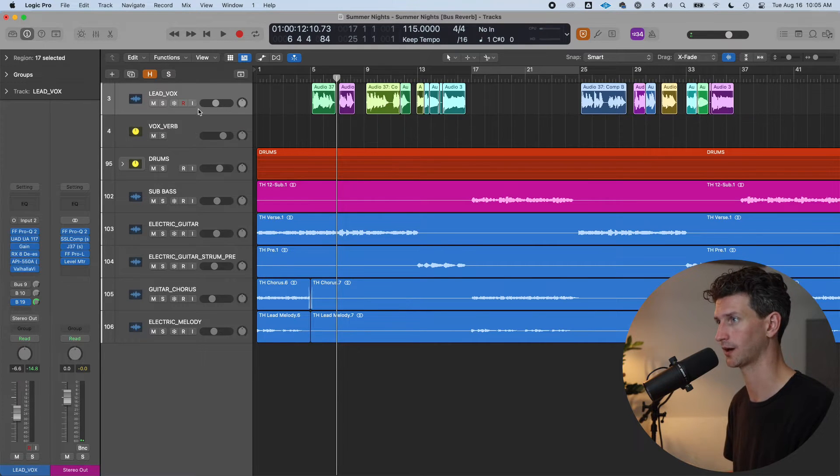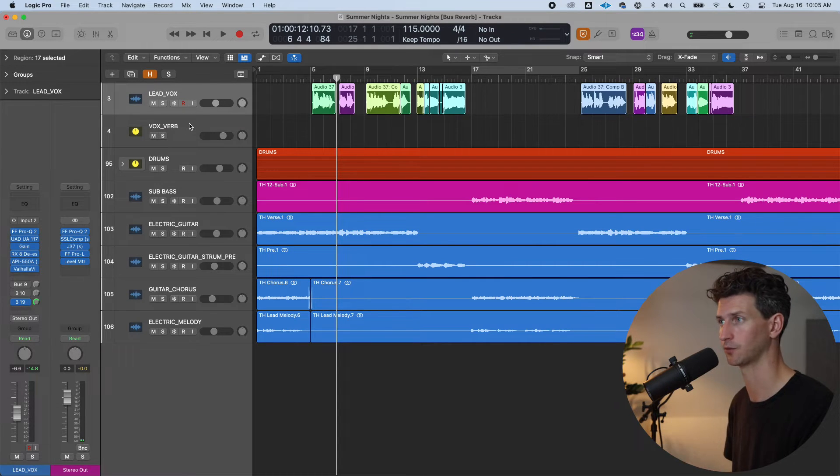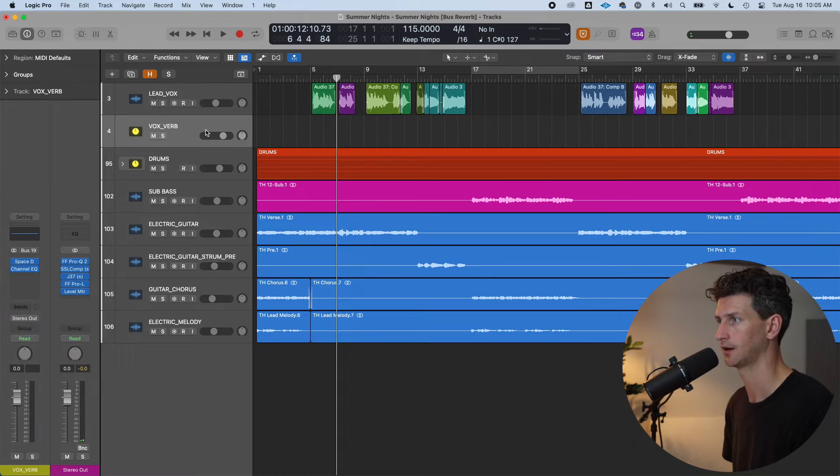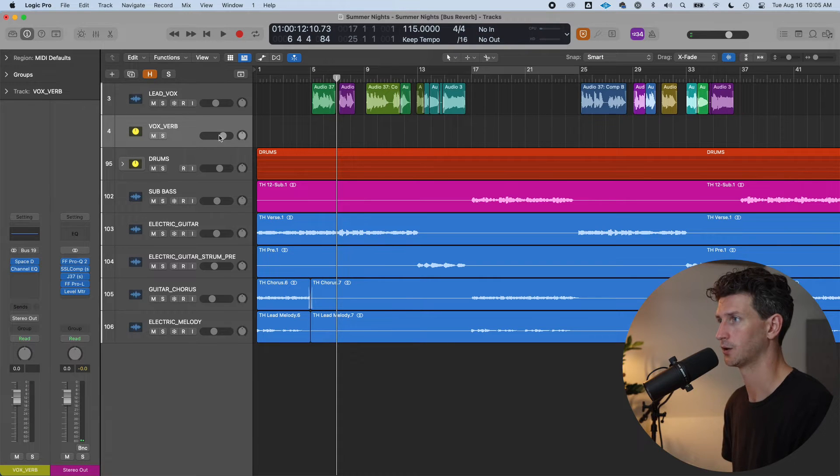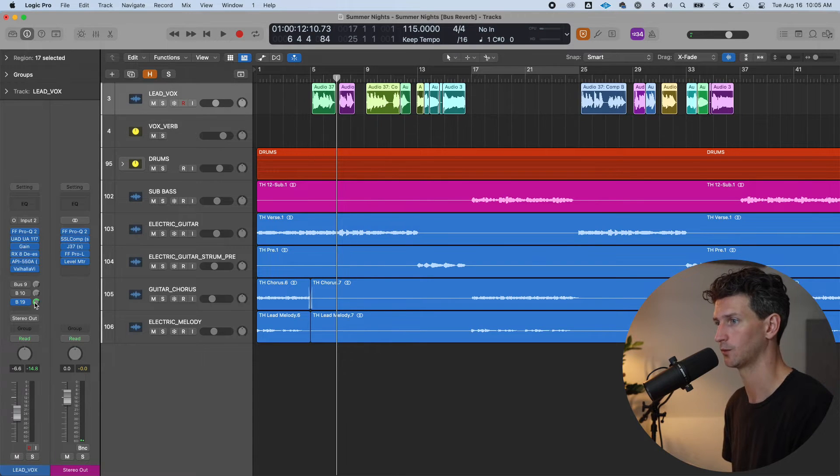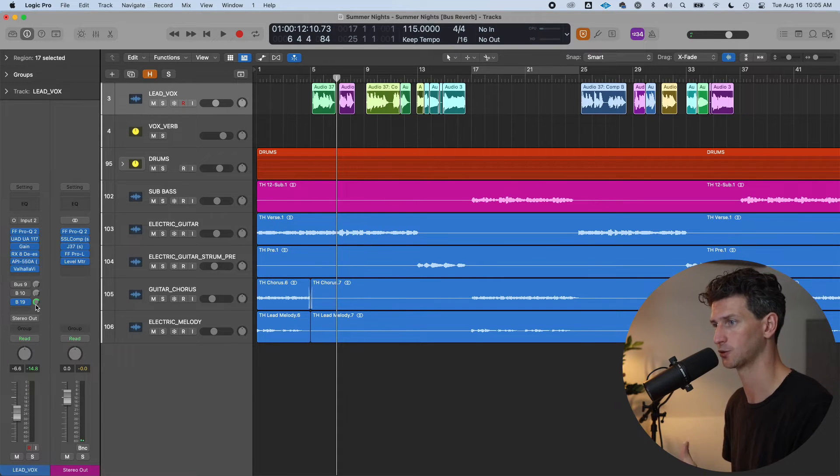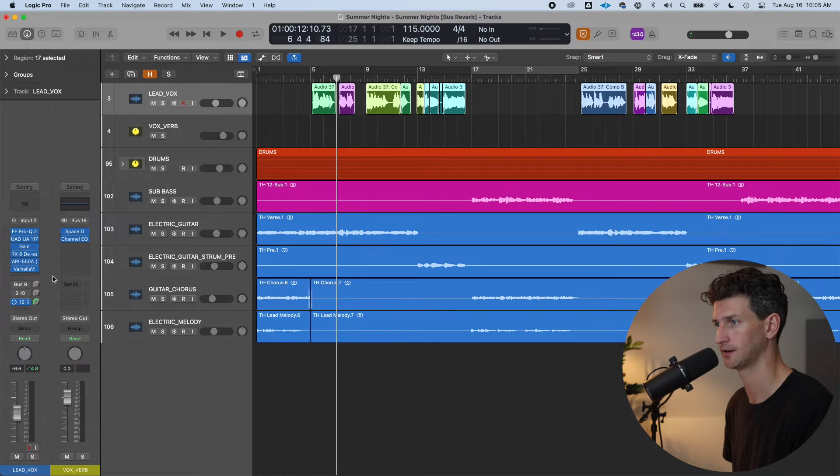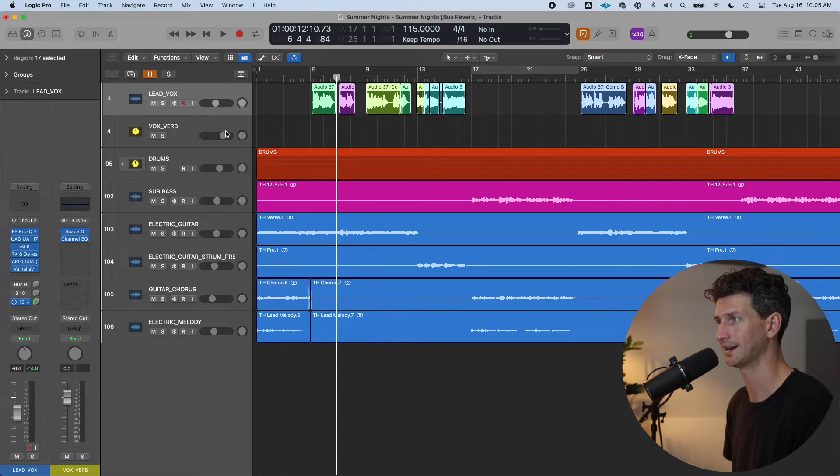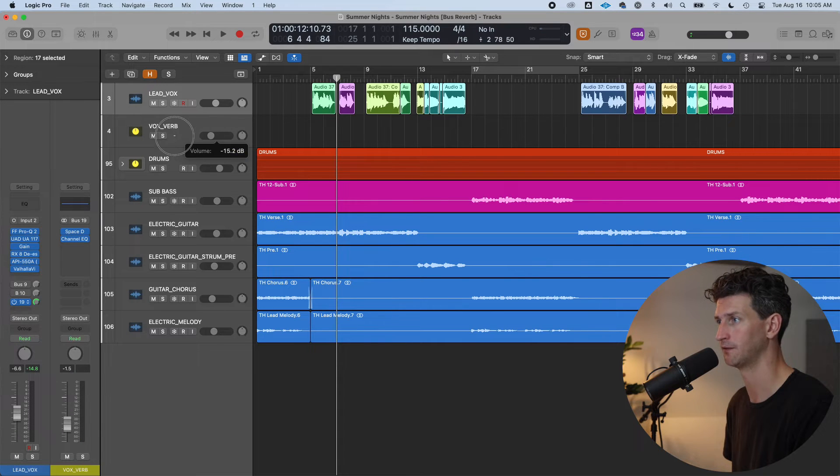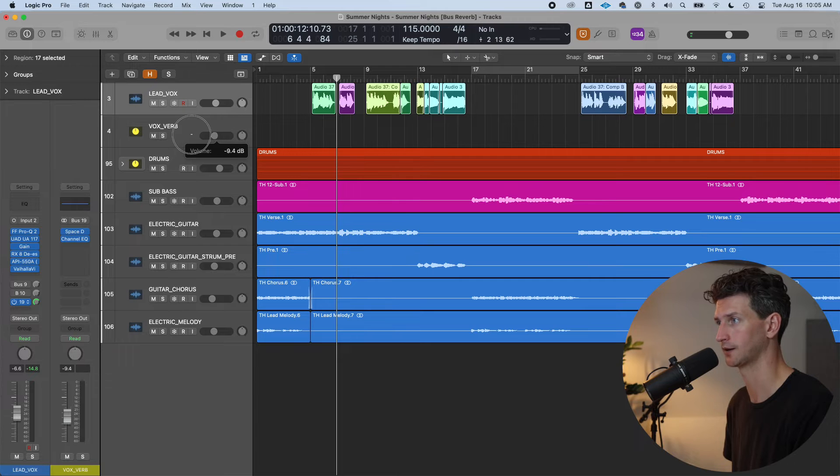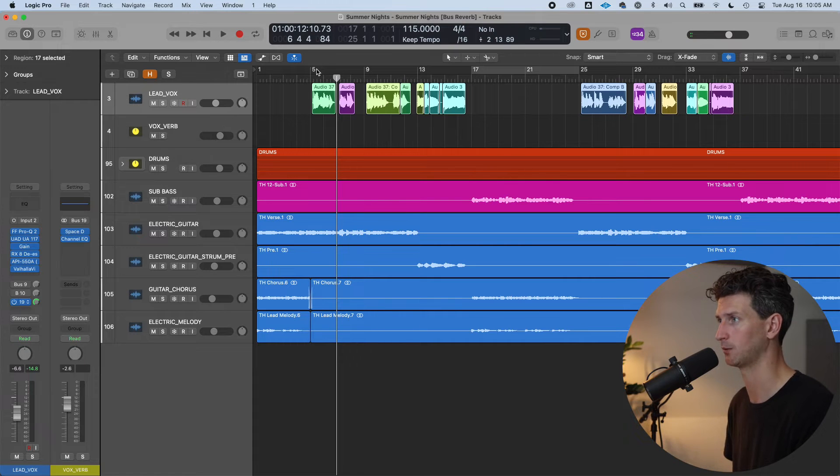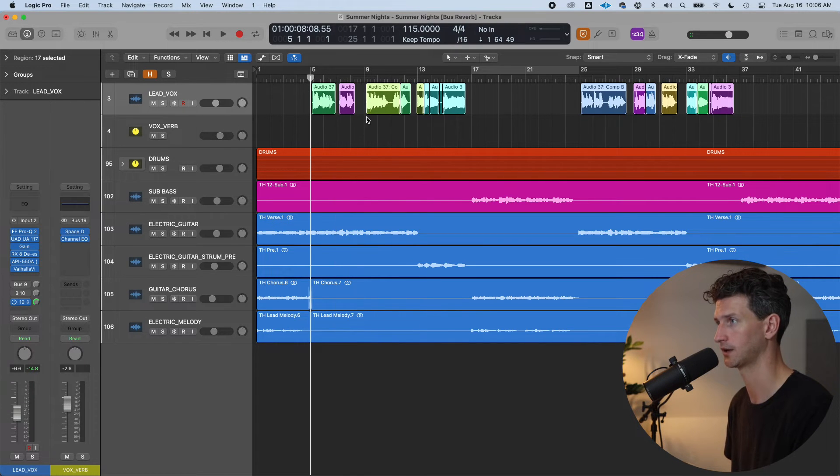So we have a lead vocal track and now we have a reverb track. So because we're sending one hundred percent of the dry signal to bus nineteen, we can now mix in the volume of our reverb track based on taste to how we want it to sound with the rest of our song.